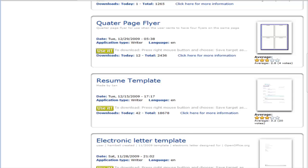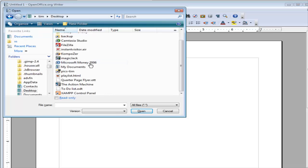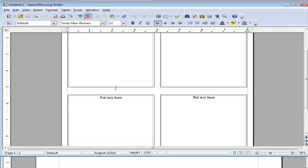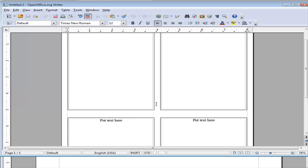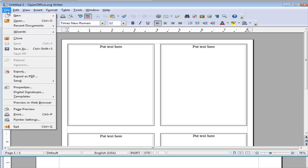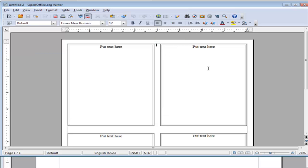Now let's go back to the OpenOffice Writer and open that file. Here it is — the quarter page flyer. Click on that and it has opened it up for us. Now what we have to do is put our text or content into each of these and we have our project completed. Then we go to File and do a Save As, to save it as a different name rather than overwriting the template. Then you have the template there and you can use it again in the future. So that's an example of how you can use templates to create your own projects without having to go through a lot of work using OpenOffice.